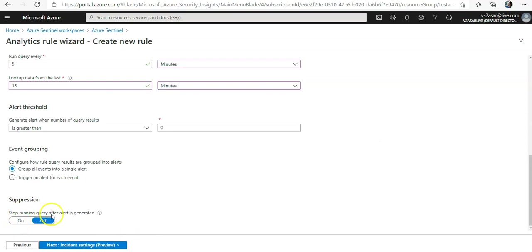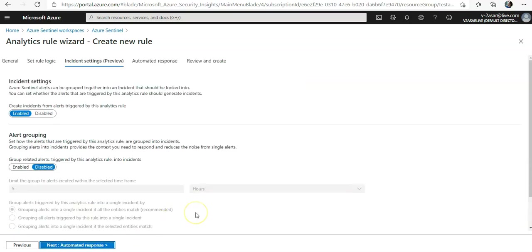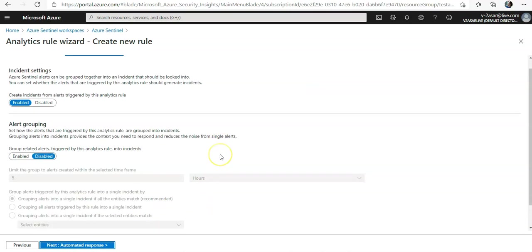And stop running query after an alert is generated, I would toggle off.